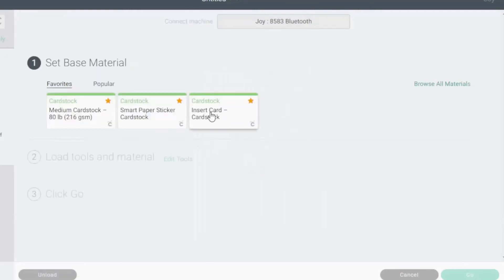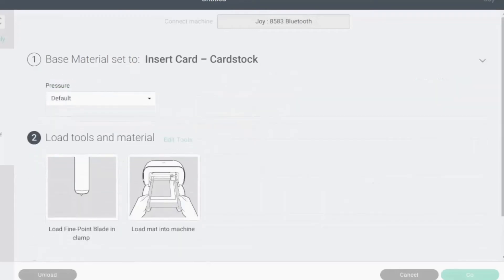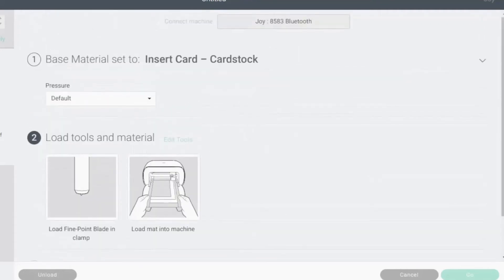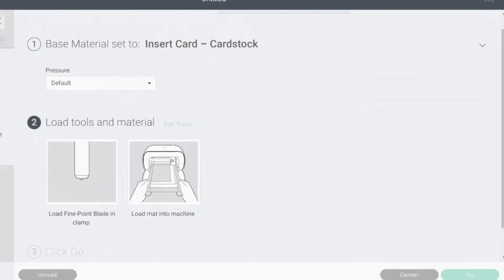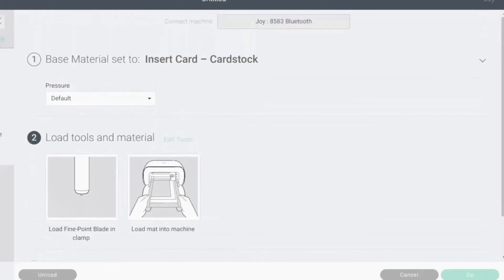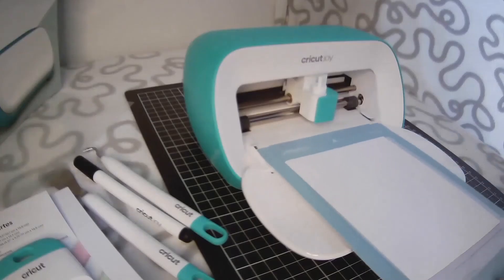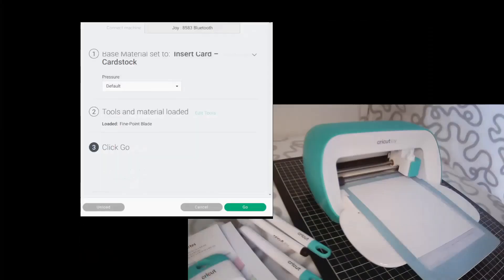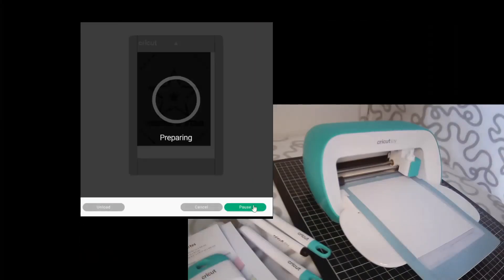Now today I'm using my Cricut Joy branded pack so we're going to go to insert card. With my Cricut branded products I find the pressure of default works perfectly. You might need to play around and practice a little bit to work out whether you need more or less or default pressure. It just depends on your machine and your card and how sharp your blade is. So let's go. We're ready and we're going to press go.